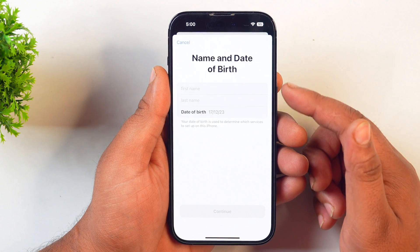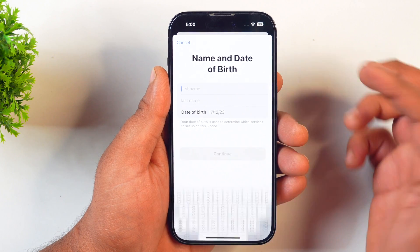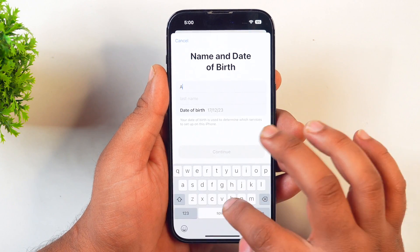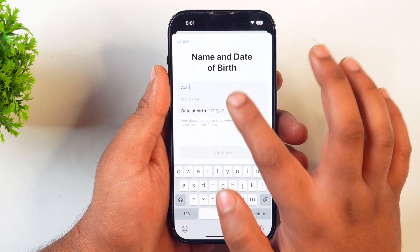Here you will see an option for Name and Date of Birth. Put in your date of birth, enter your first and last name, and tap Continue.